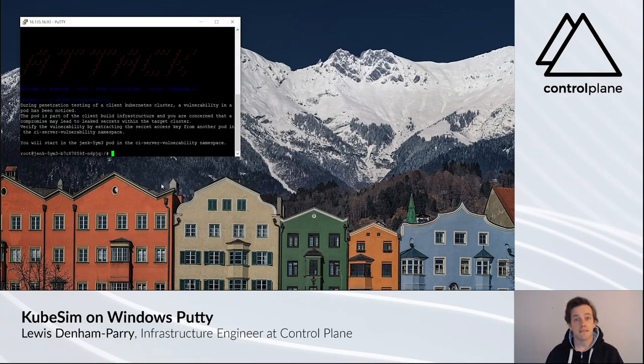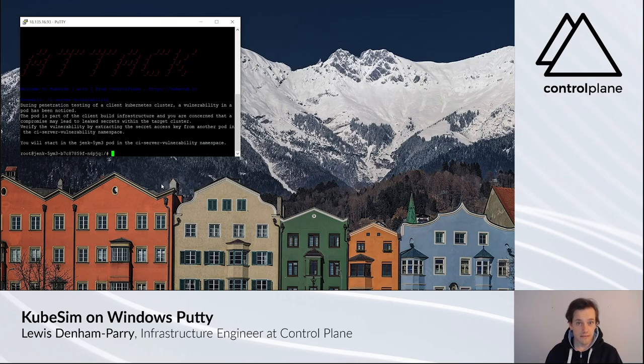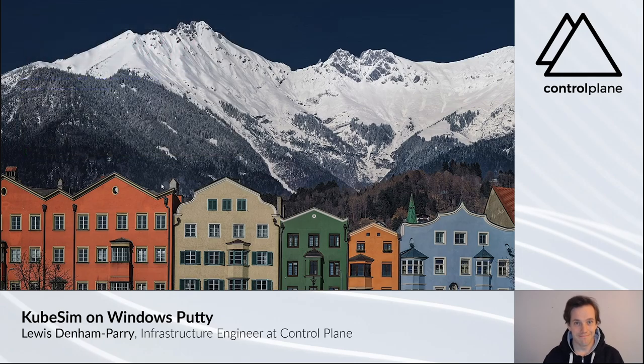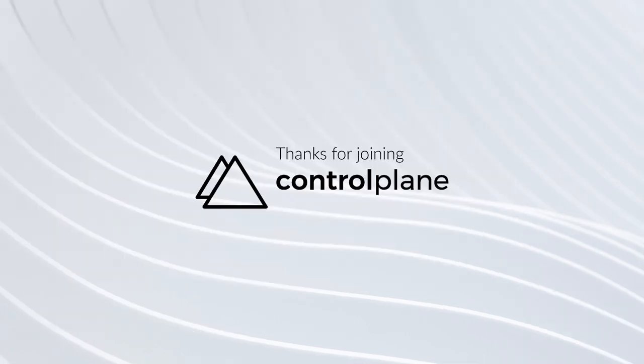If you can't type Exit for whatever reason, you can disconnect by using Ctrl D.